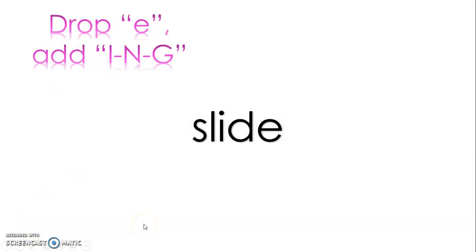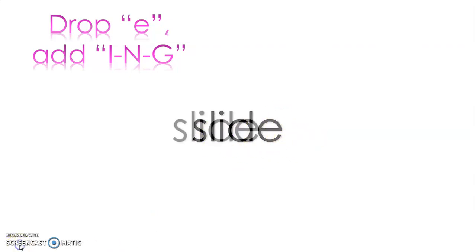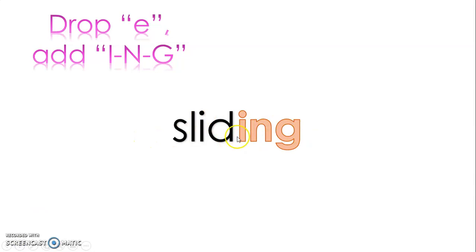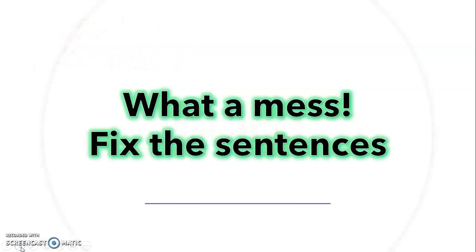And then we have one of my favorites, which is drop e and add -ing. So here I have the word slide. Notice that magic e? Dropping it. Drop that magic e and we add -ing. So sliding would be the word now to tell me it's happening right now.